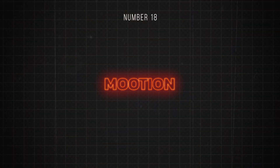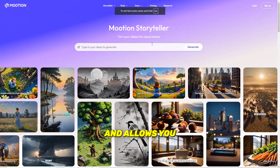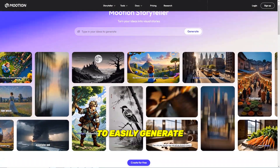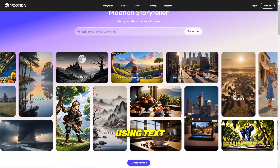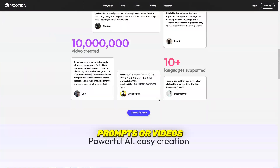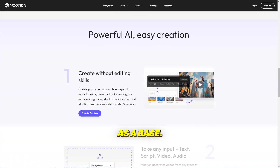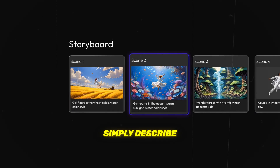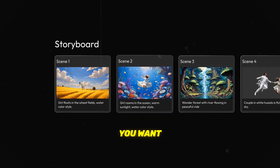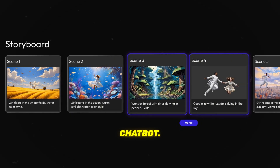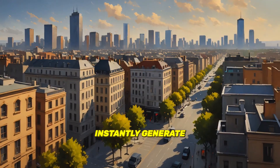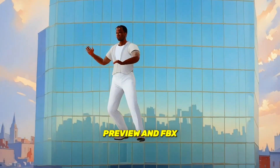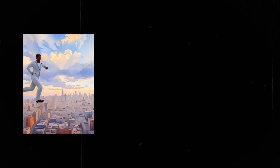Number 18 is Moodion. Moodion allows you to easily generate animated 3D characters and scenes using text prompts or videos as a base. To get started, simply describe the animation you want in the Discord chatbot. Moodion will instantly generate a video preview and FBX file for use.